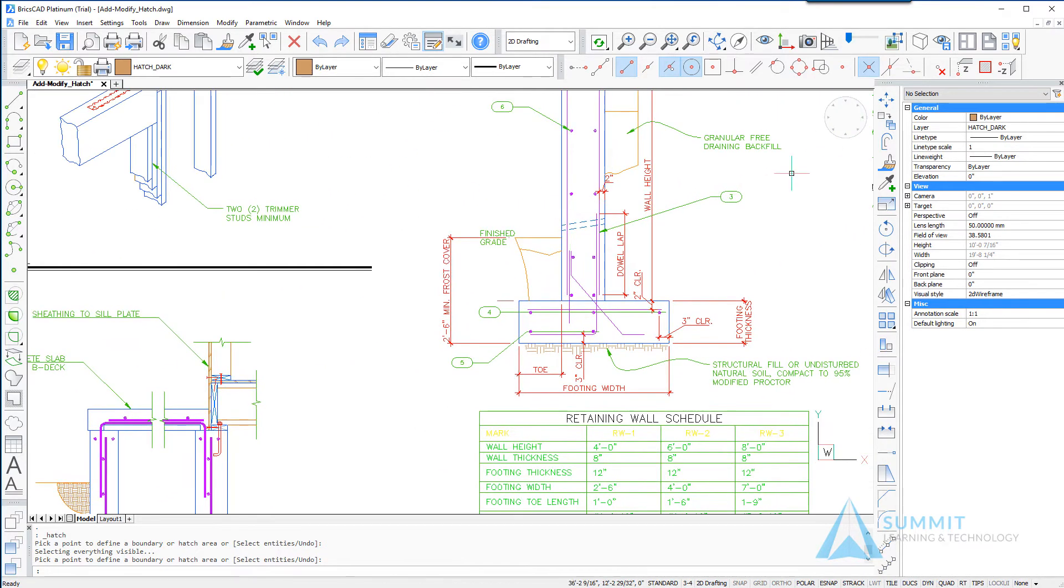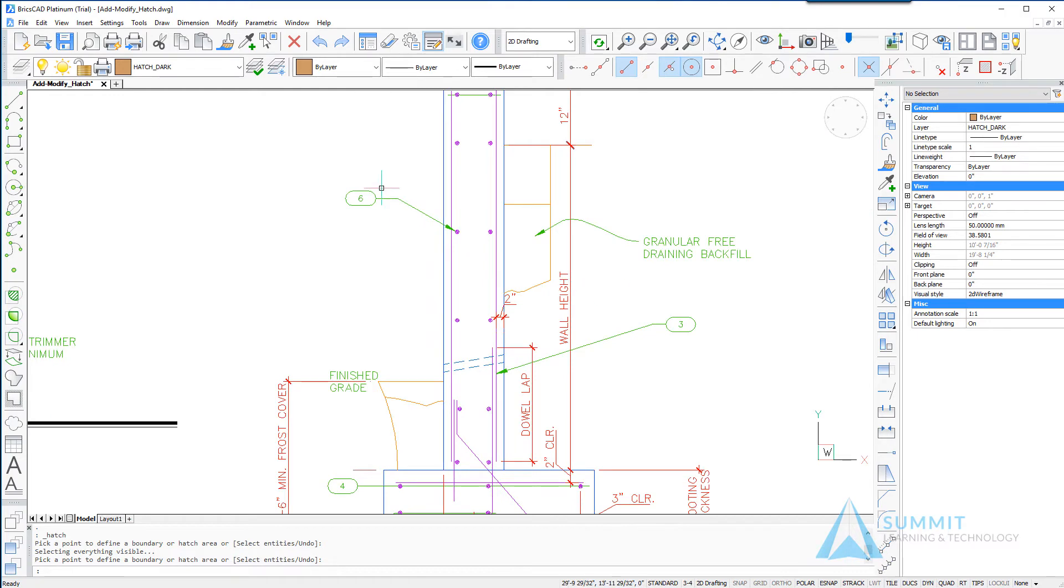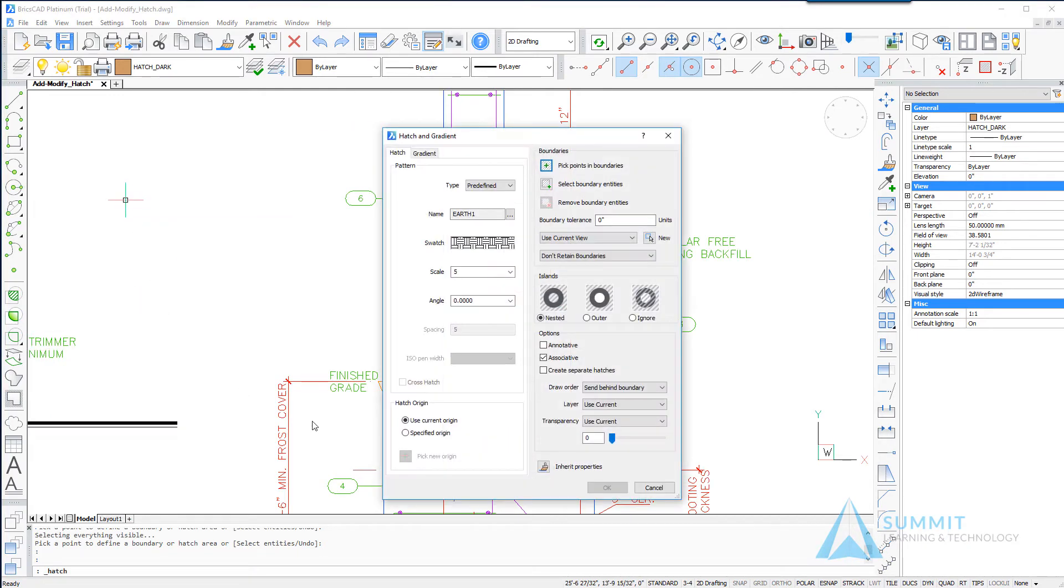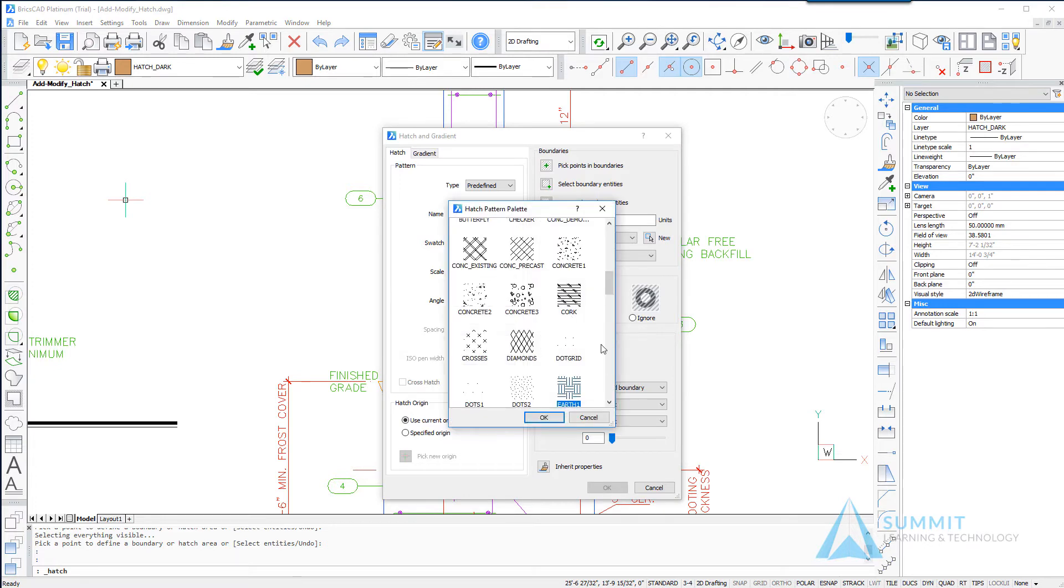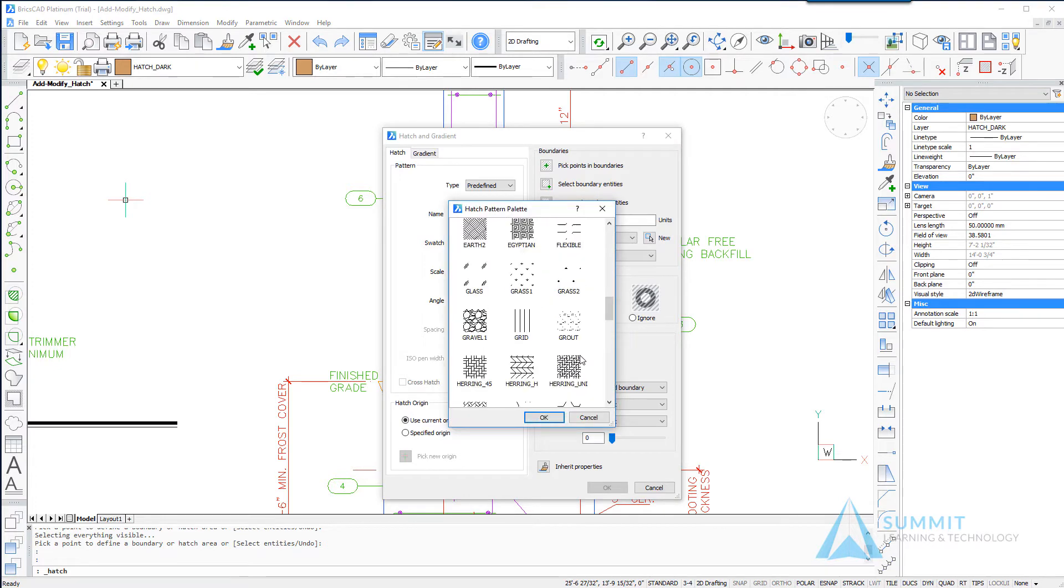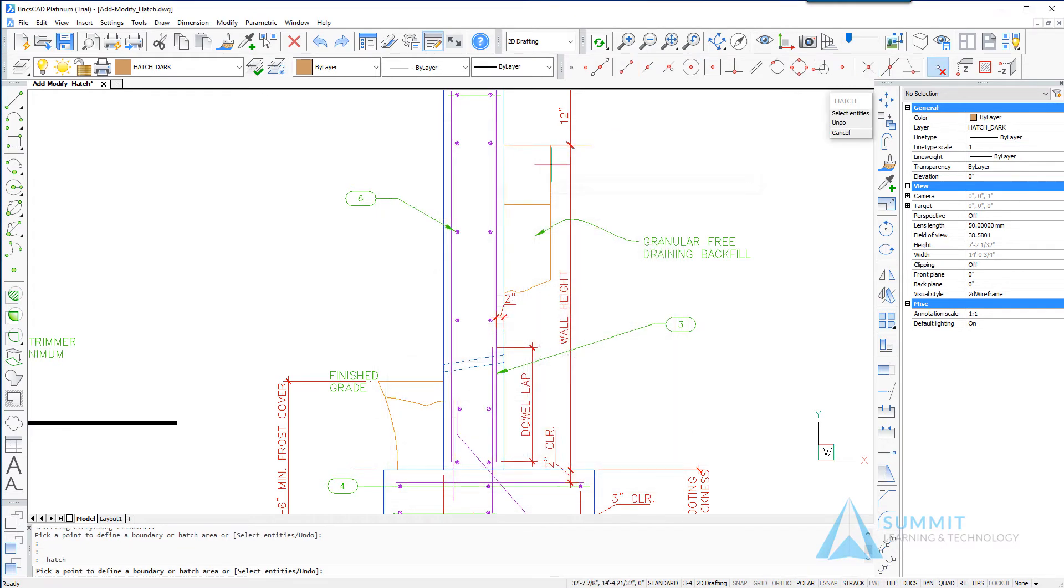Moving over now to the next view, again we're going to repeat the command this time from the cursor or the quad cursor menu and this time selecting the gravel one hatch pattern, leaving its value at five and setting the pick points in boundaries option.